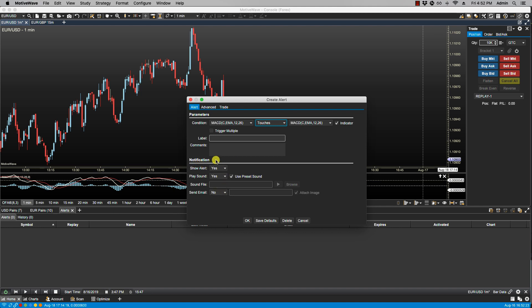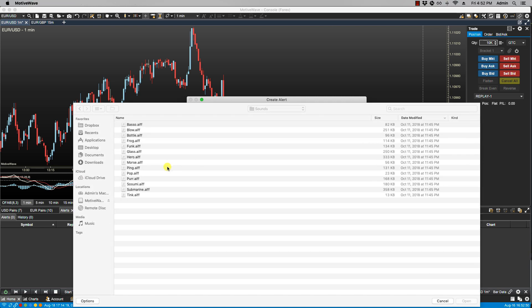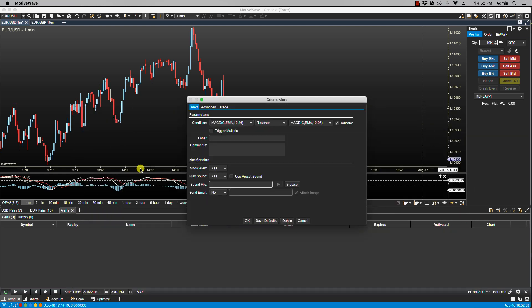Under notification section we have show alert. If this is set to yes then the alert history window will be displayed when the alert is triggered. We have play sound—if yes is selected here, then a preset sound will be played when the alert is triggered. Of course you can uncheck it and then select your own sound file and it will show in the sound file field.